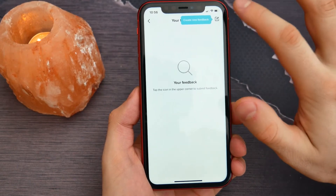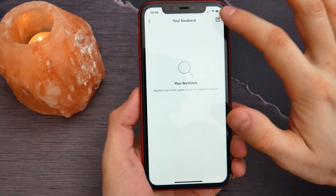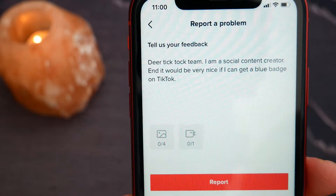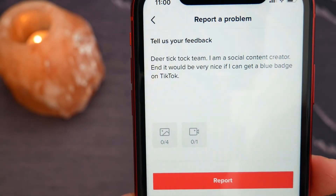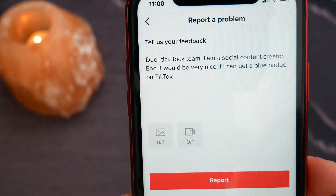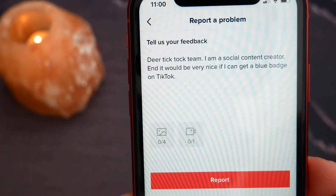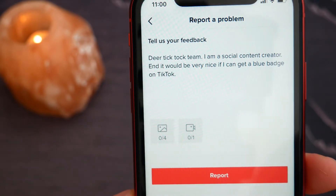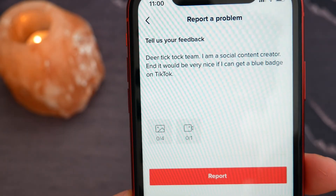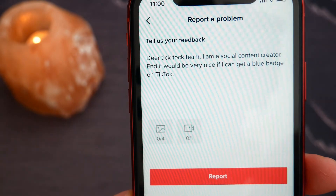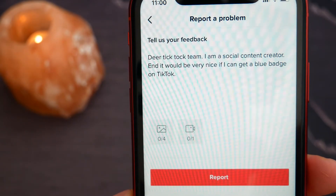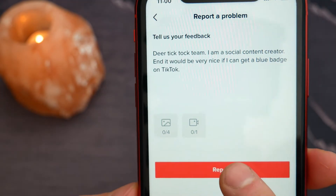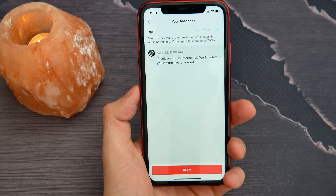Here I can make a feedback form for the TikTok application. I write: 'Dear TikTok team, I'm a social content creator and it would be very nice if I can get a blue badge on TikTok.' You can use exactly the same text or write any text you want asking the TikTok team for a blue badge, then tap the Report button.